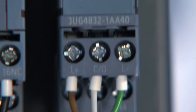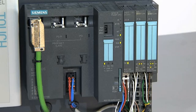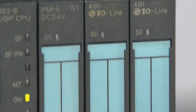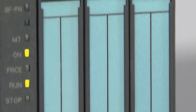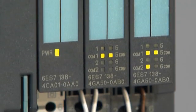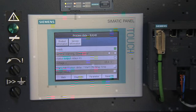The 3UG48 voltage monitoring relays are suitable, for example, for single-phase direct and alternating voltages. The IO-Link interface enables simple 3-wire connection to the higher-level controller. All measured values are transferred to the IO-Link master, further processed in the controller or shown on distributed displays such as HMI panels.